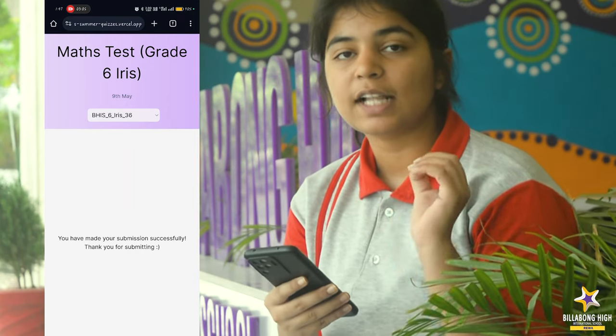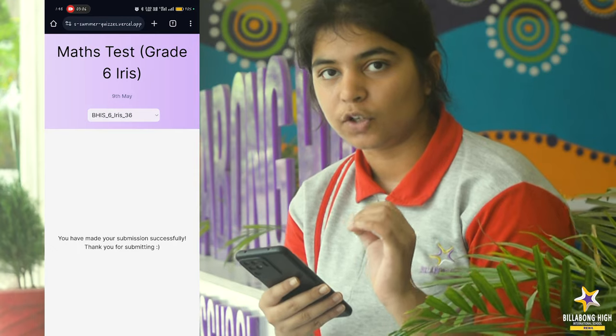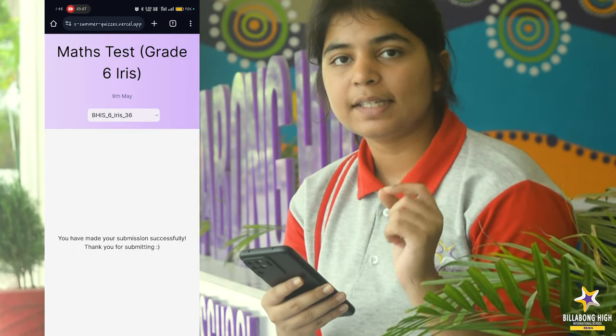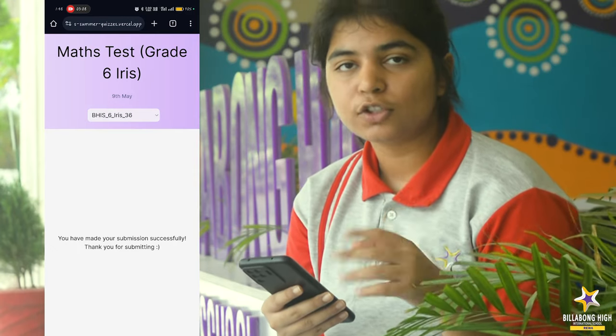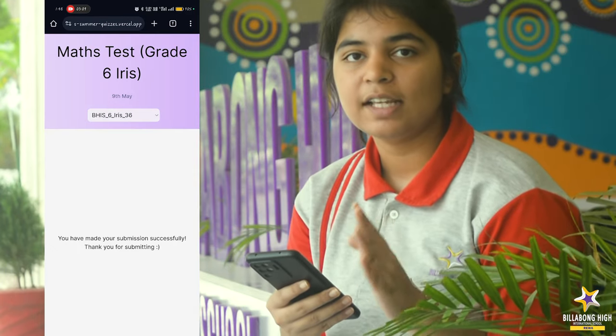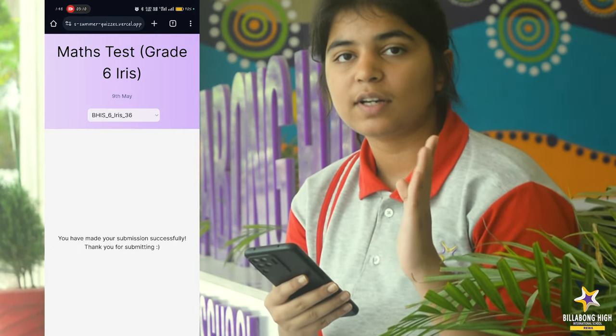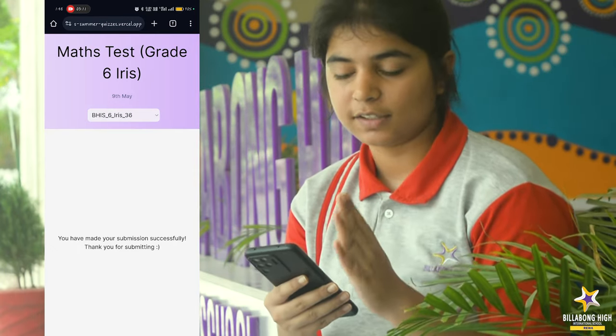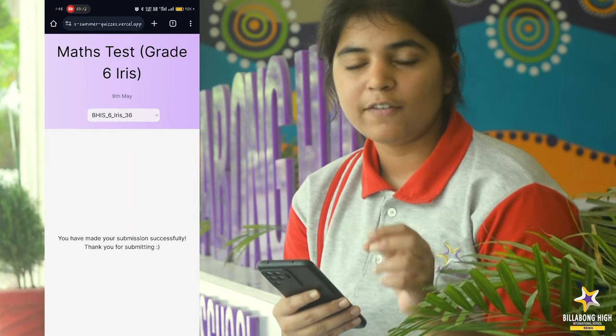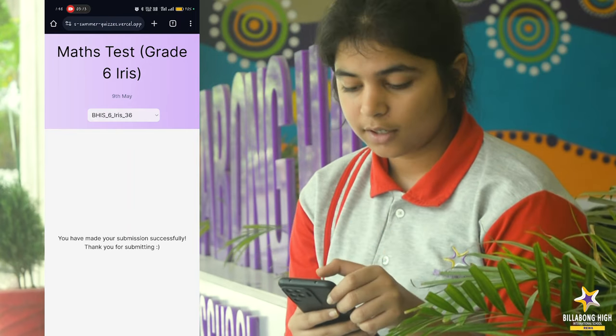After this, you will be given a link by your teachers which will lead you to a class leaderboard where you can see the scores of all the students and your rank in your class. Now I will open that link.